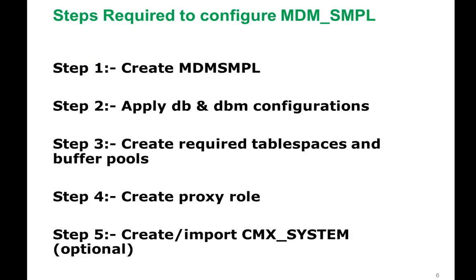Before creating the MDM sample schema, you have to create MDM sample database, MDM_SMPL. And you have to apply the database and DBM configurations. You need to create the table spaces and buffer pools which is required. And create the proxy role.